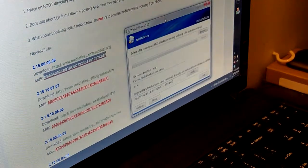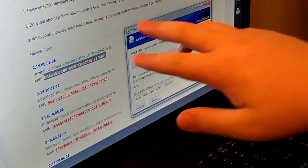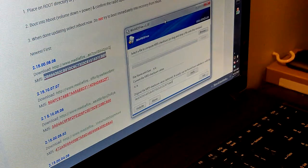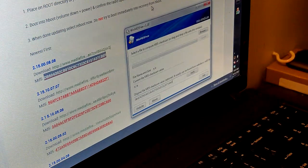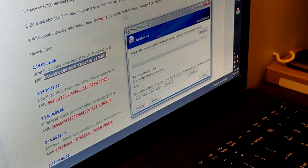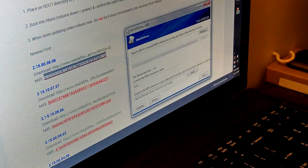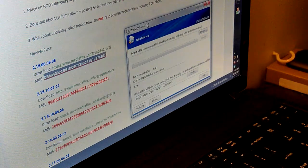And also you can read here, it says place on root directory of your FAT32 formatted SD card, move into hboot, and then you agree boot window.